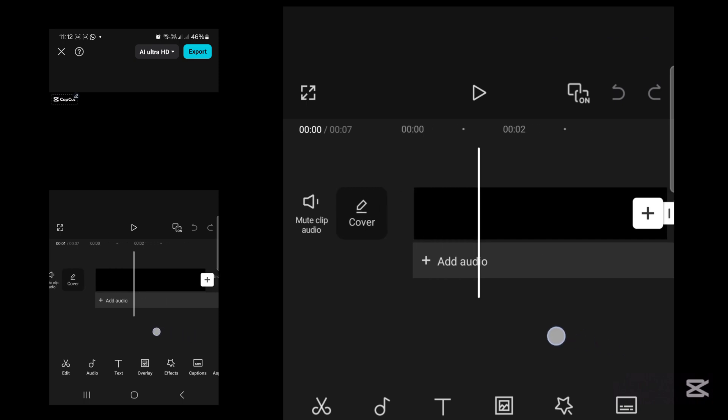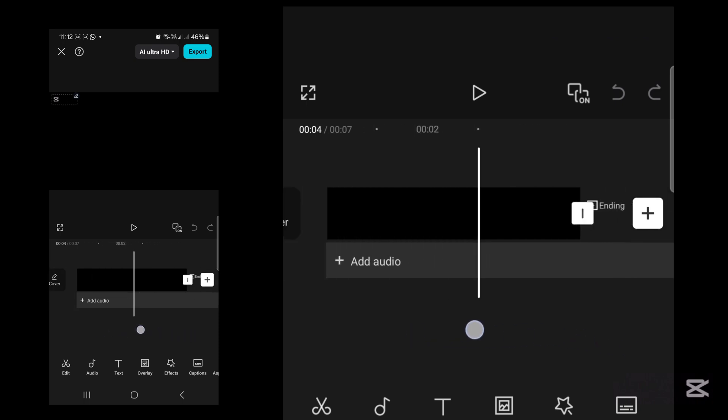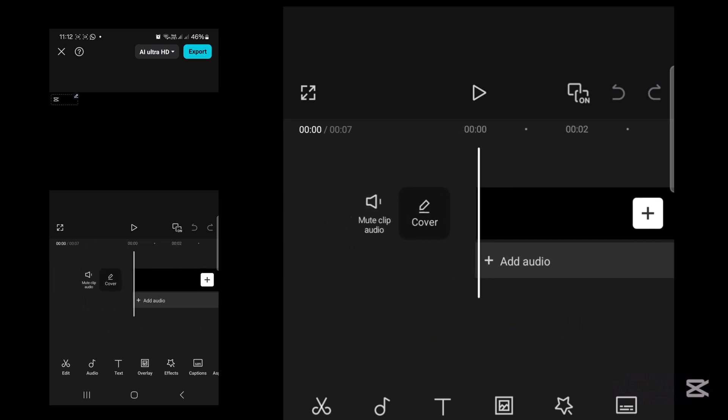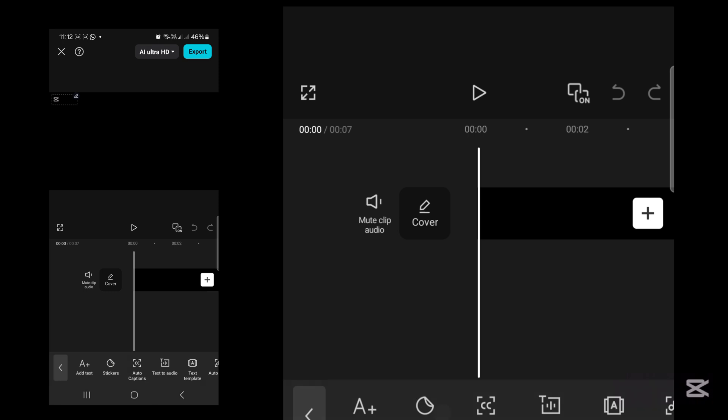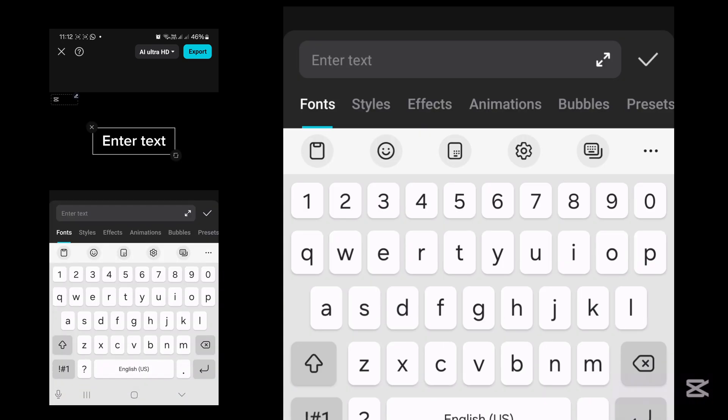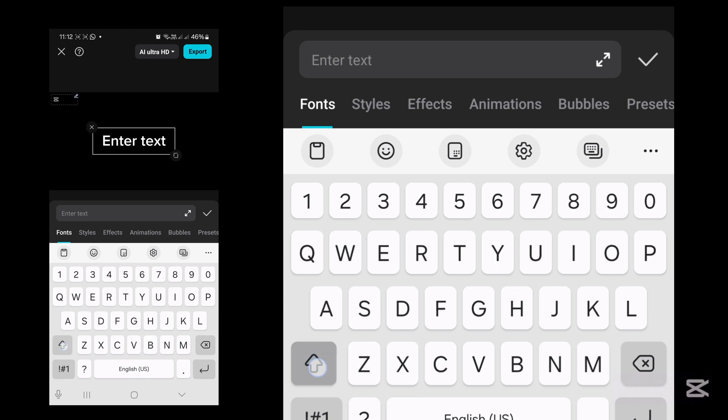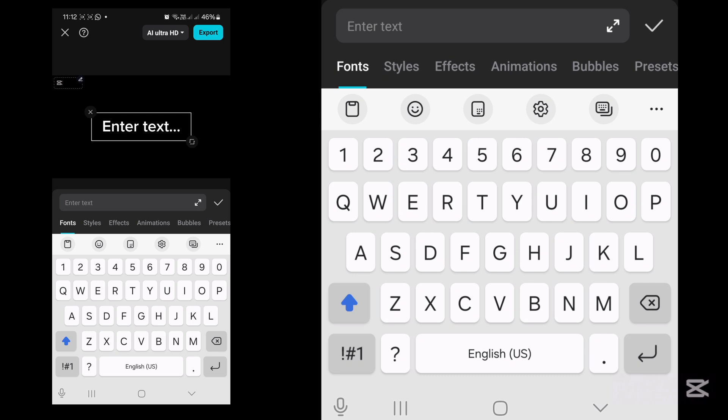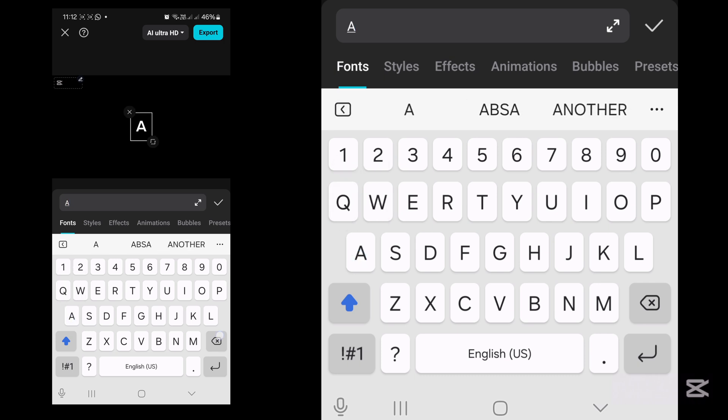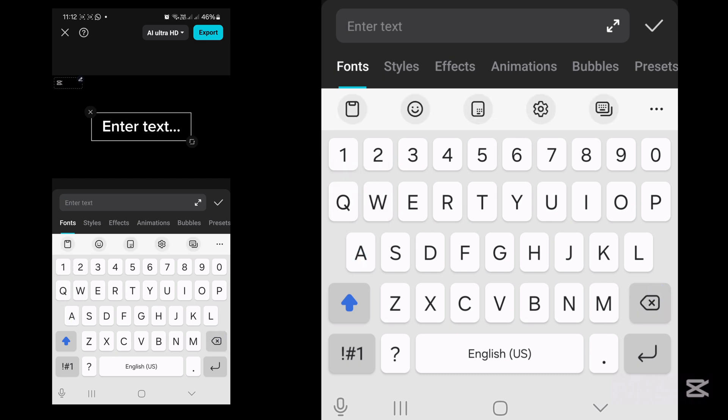Once your background is on your timeline, tap text. It's time to add text now. Here you're going to write whatever text you want. I'm going with NATURE.